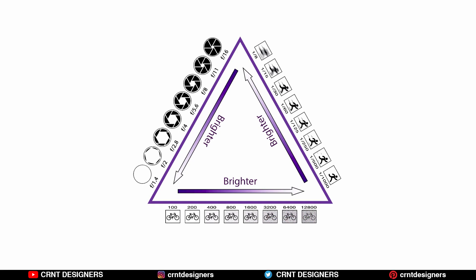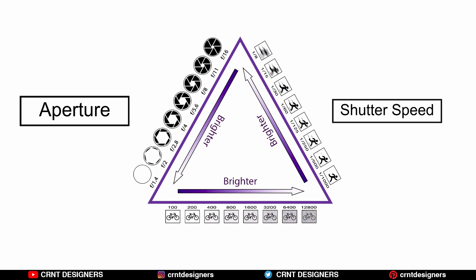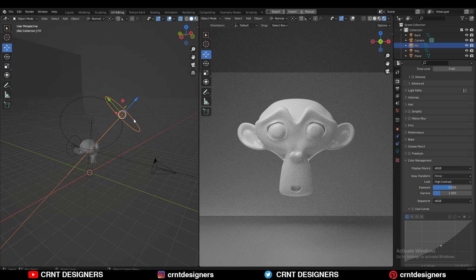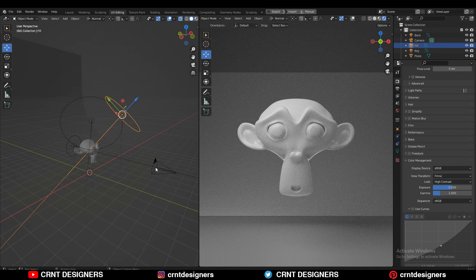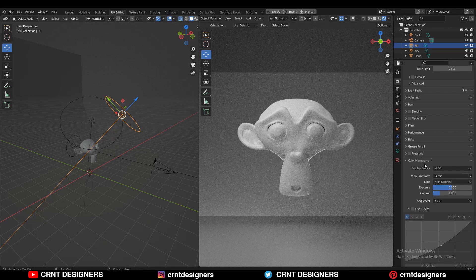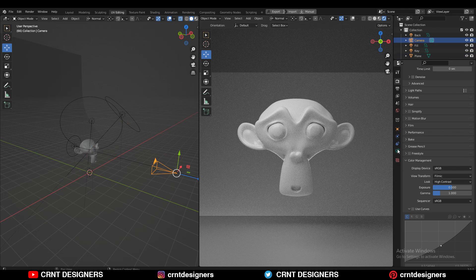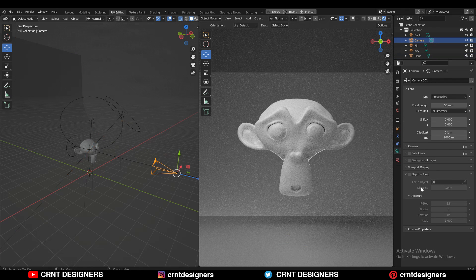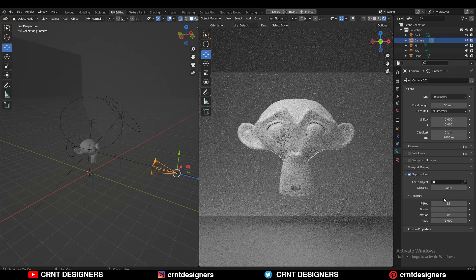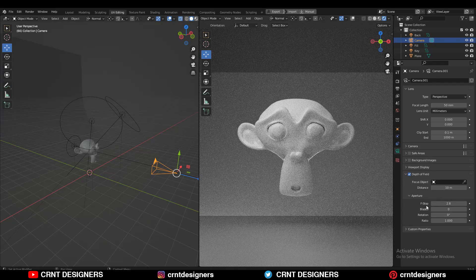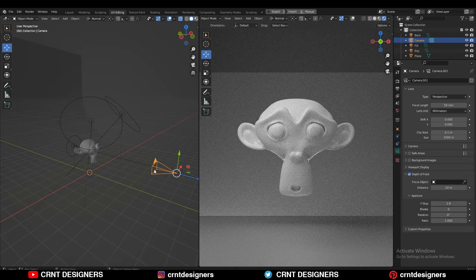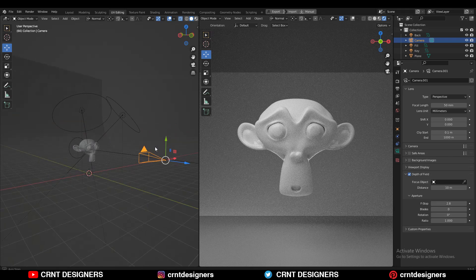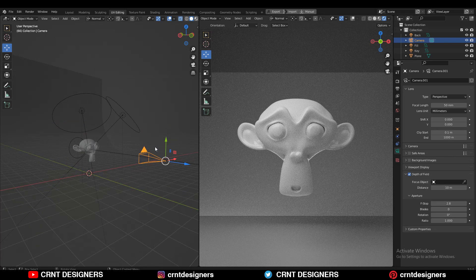Exposure is made of three different data settings: shutter speed, aperture, and ISO. In Blender, we use this digital camera which has aperture. If you select your camera and go here, you can see we're getting this aperture, which is good for depth of field. This f-stop value. But we're not getting ISO and shutter speed.